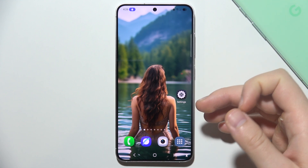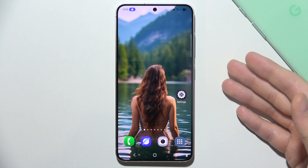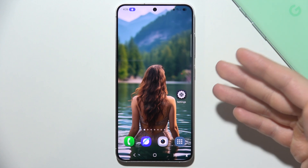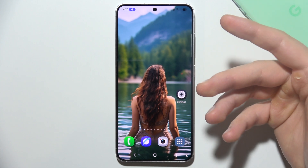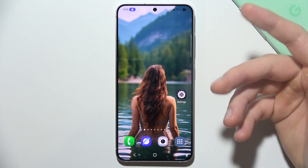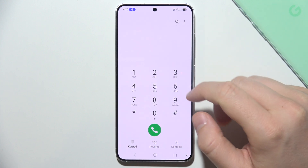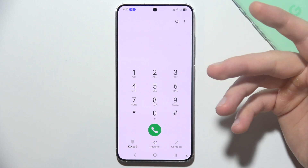Some carriers allow users to modify this, but others have it fixed at a system level. So you have to try this one. Open your phone dialer and you have to find your voicemail number.